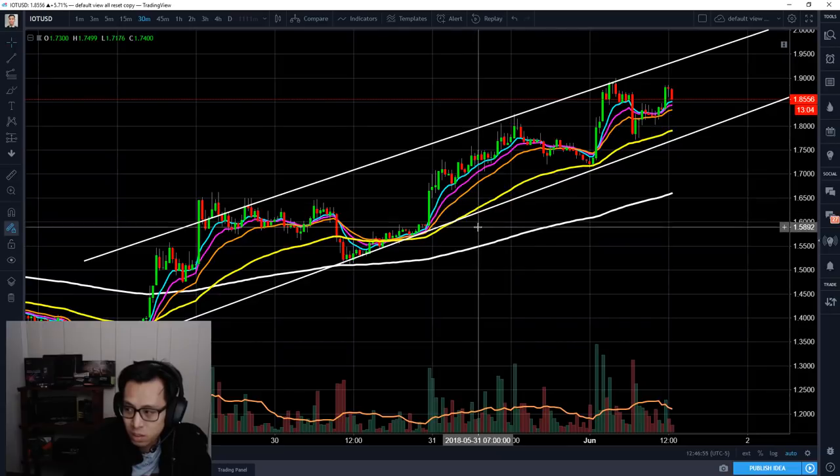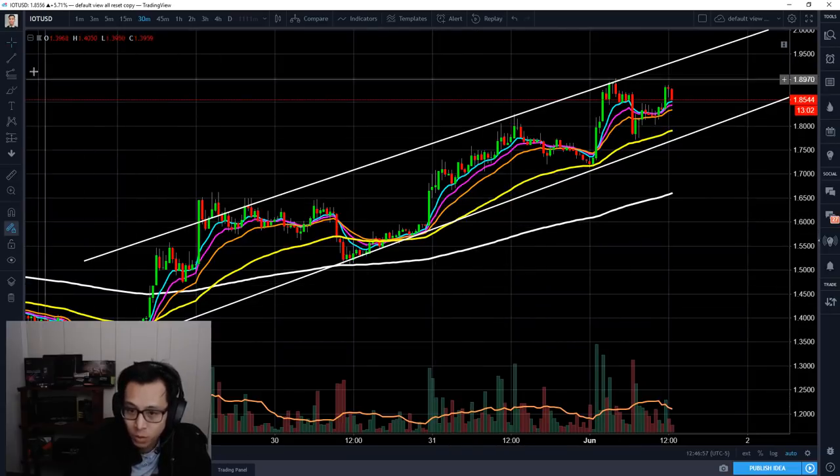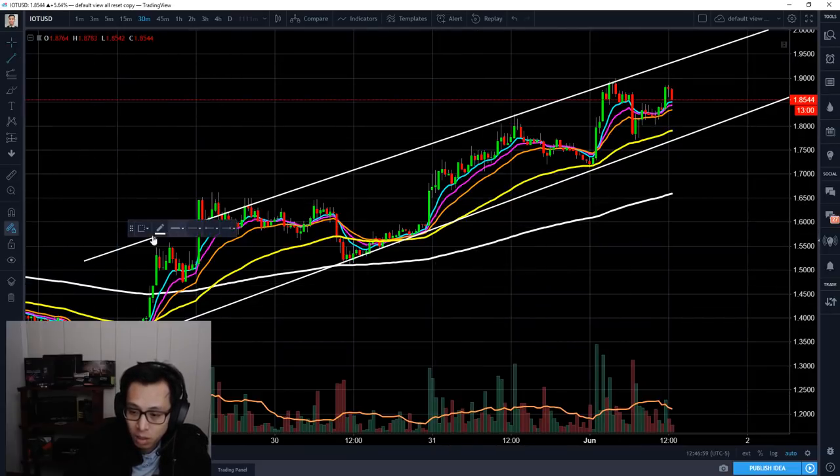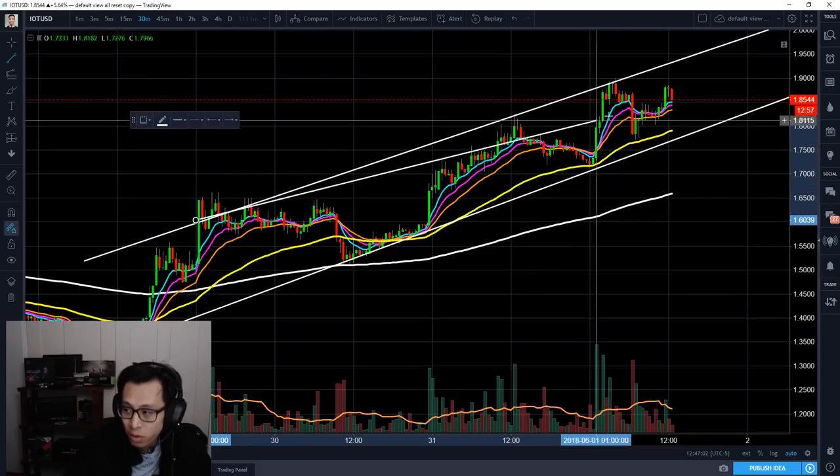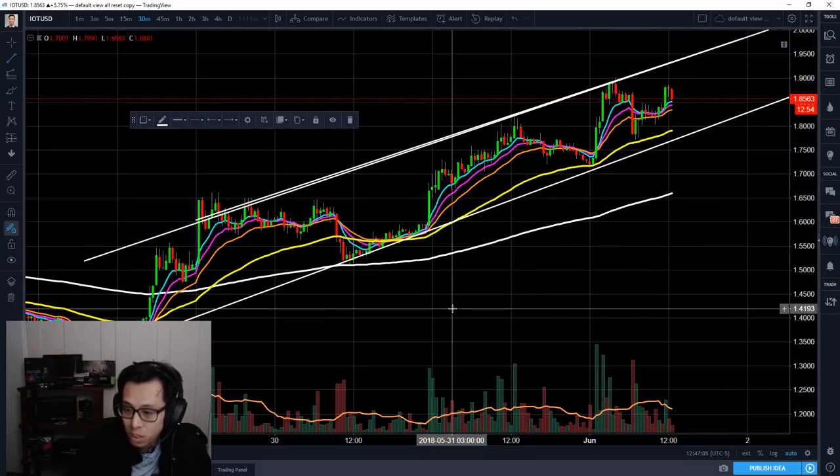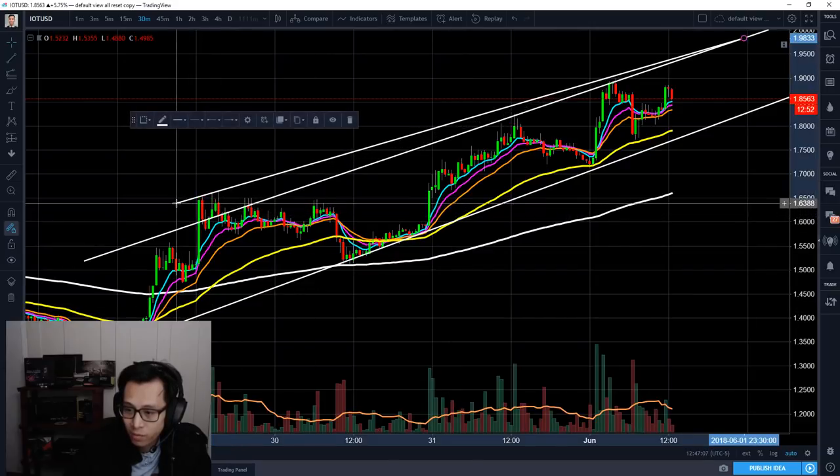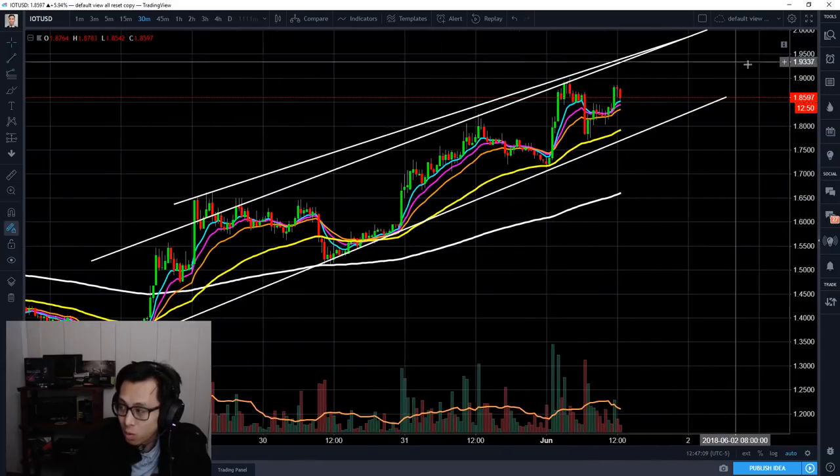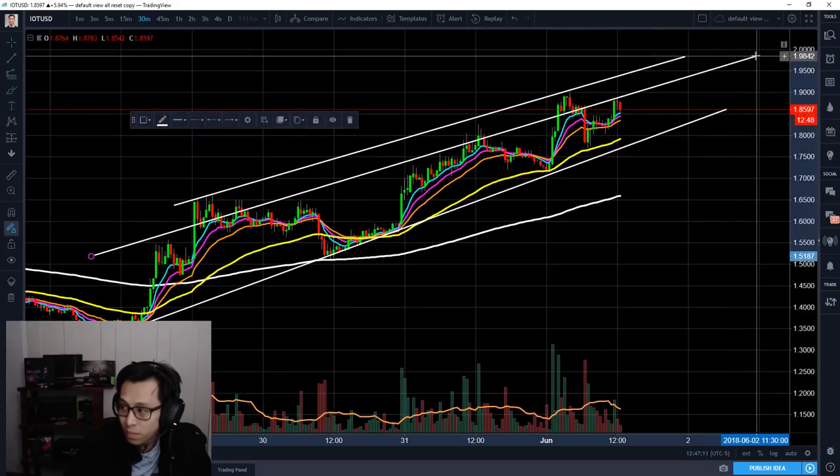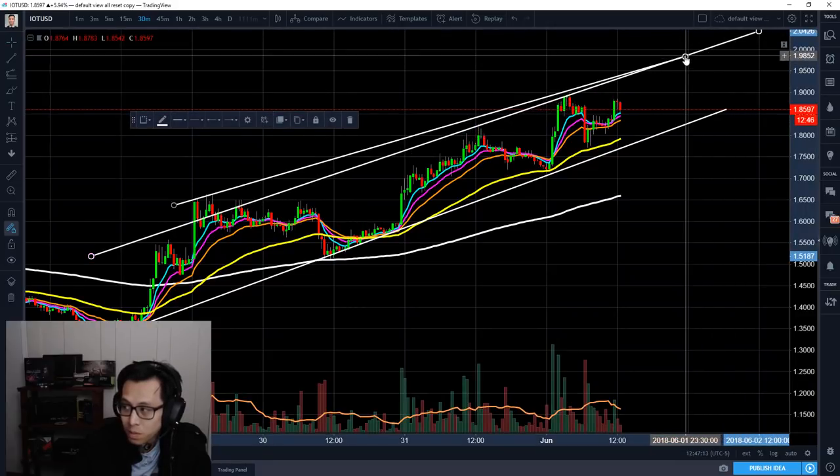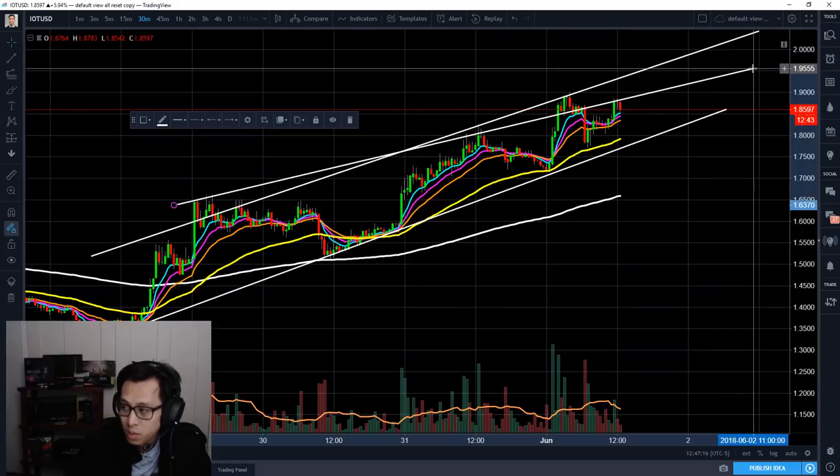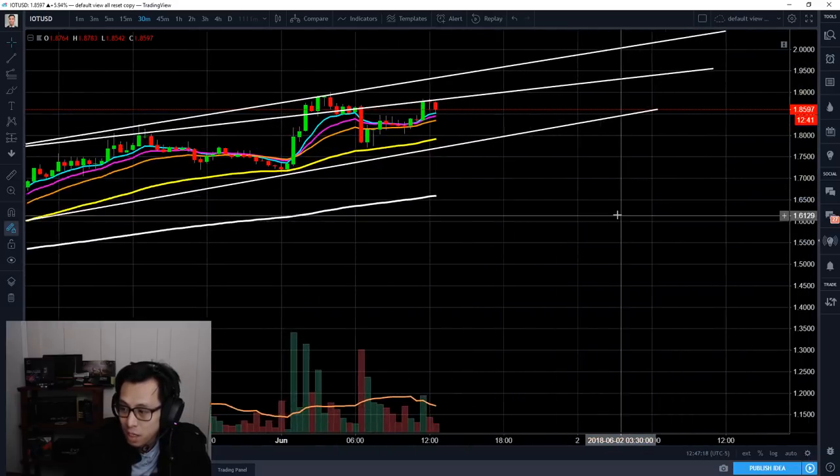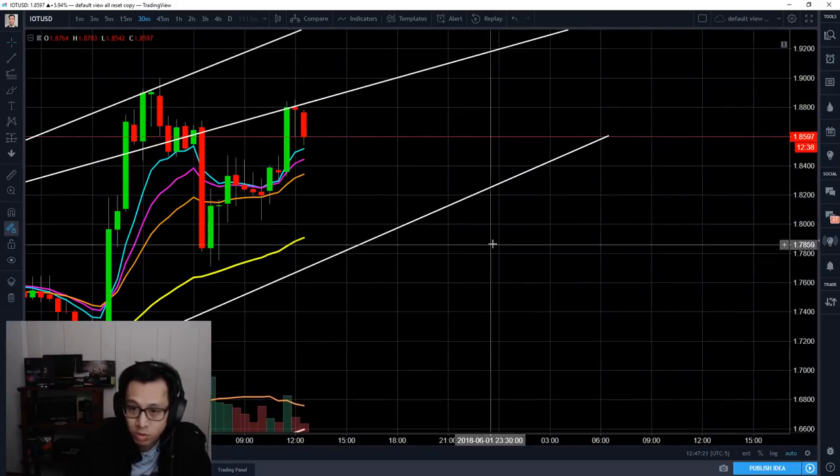Like you guys gotta take a look at this channel, whatever you want to call it. You can call it a wedge, you can call it a channel. Nevertheless, it's making some clear intersecting points. Whether you guys draw it like that from the tip, or you just draw it like right there and consider some of these trapped regions and this hanging man. Nevertheless, we're reaching a very critical stage right now where the top is very much so near in my opinion.